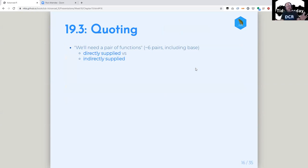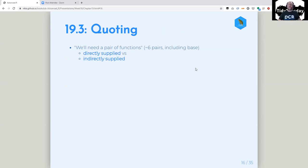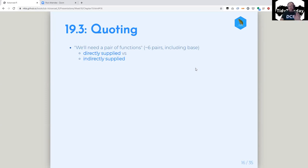Now there's this quoting section of the book where he goes into all the ways you can quote things. It amused me because he says 'we'll need a pair of functions,' and then goes on to describe six pairs of functions, some of which are in base, some not. The pairs are made up of one function when you directly supply arguments and another when you indirectly supply them — one for the console and another for inside of a function.